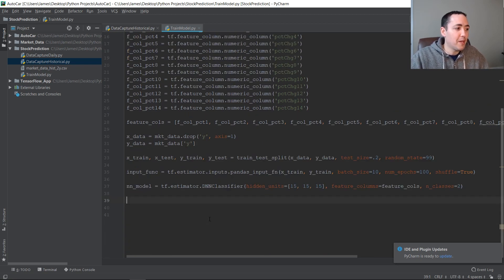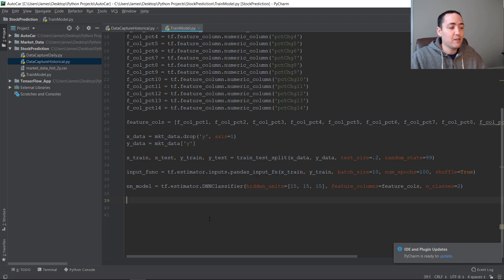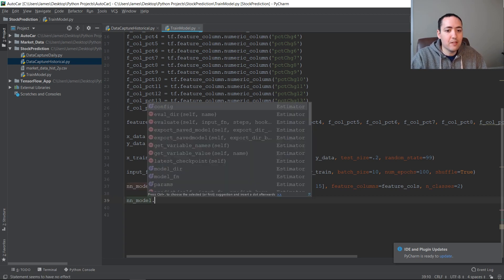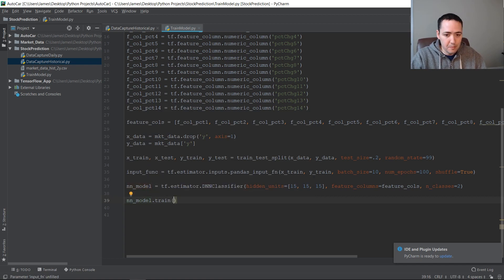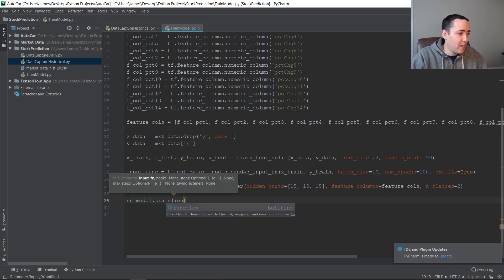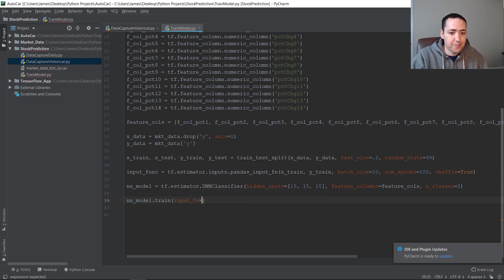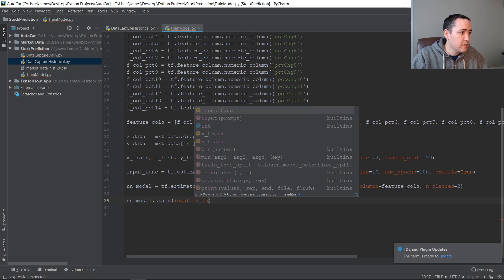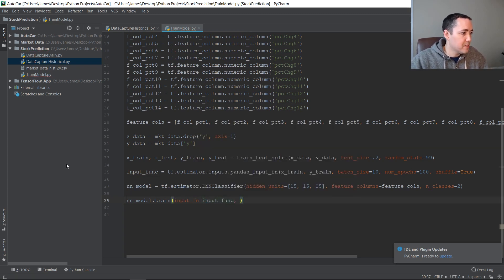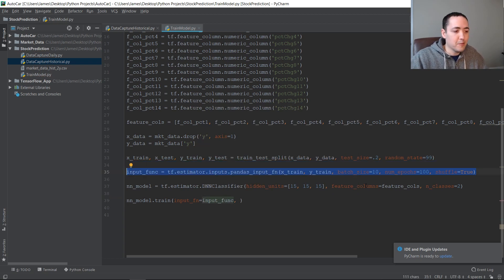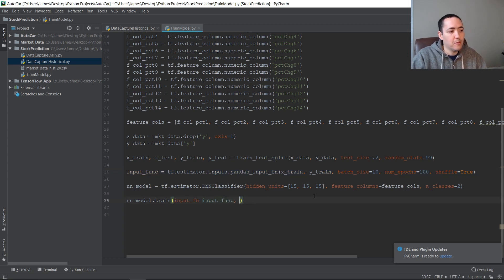Now we want to train our model: model.train, passing it input_fn equals input_function — that's the input function we created where we passed our training data and batch size. We also set steps to 100.